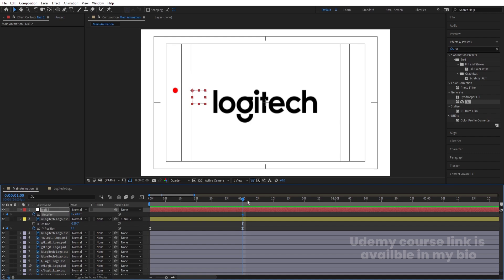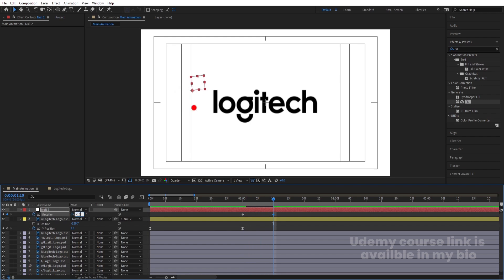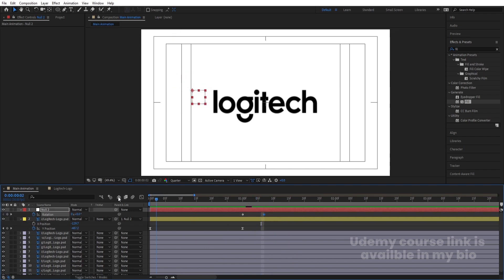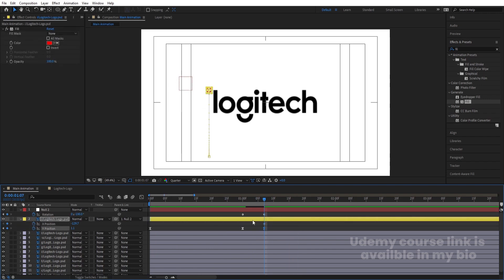Select the null object, press R, create one rotation keyframe, go about 10 frames forward, and rotate it to minus 180 degrees. This gives us a spinning fall. Then select the layer, create a keyframe at X and one at Y. Go forward a bit, bring the X in one direction, and increase the Y position to simulate a bounce arc.